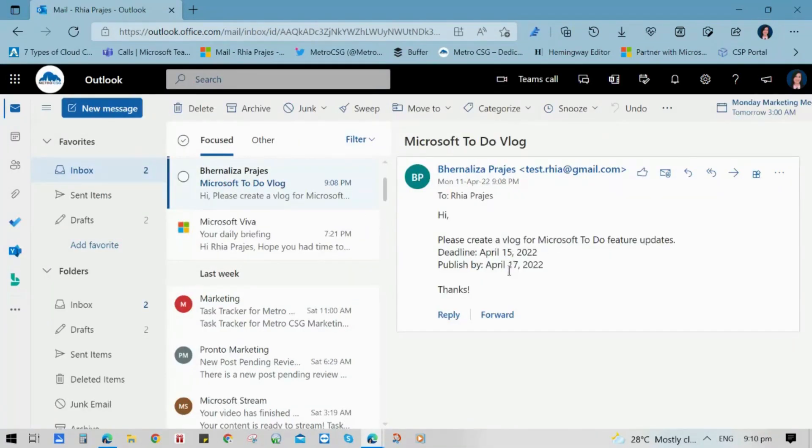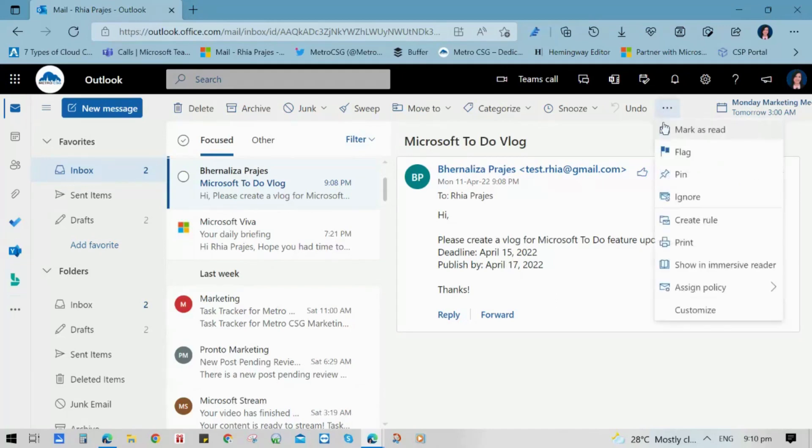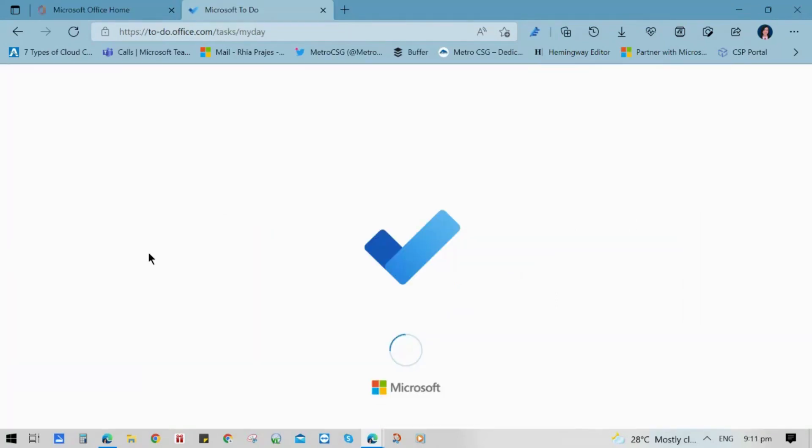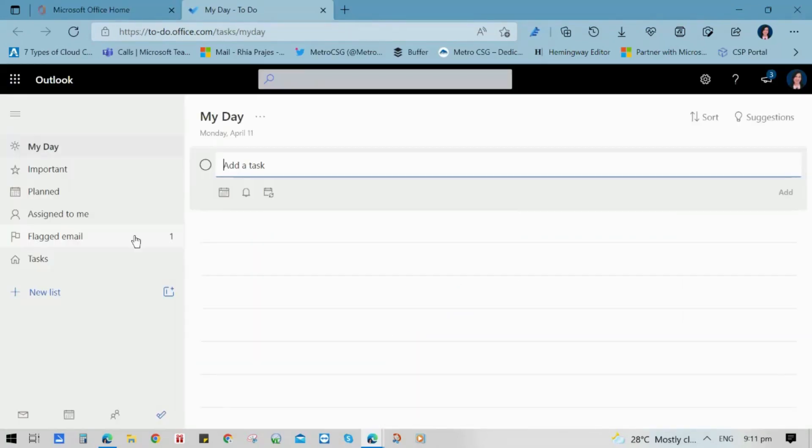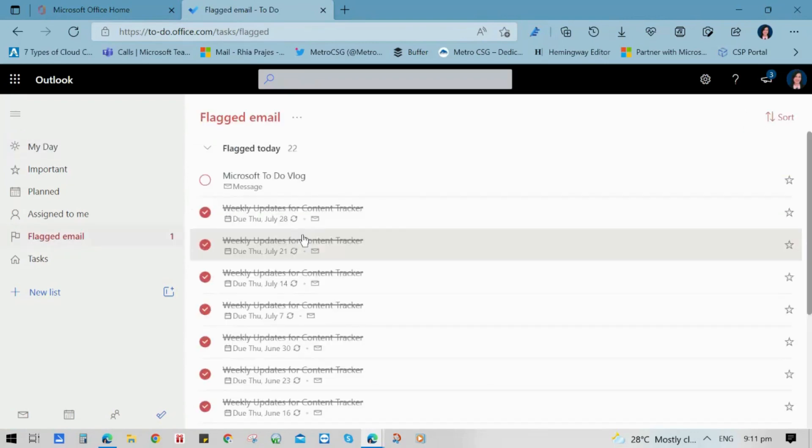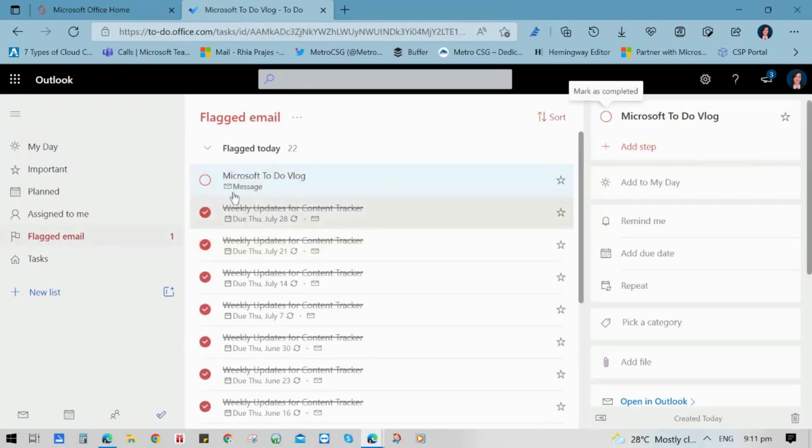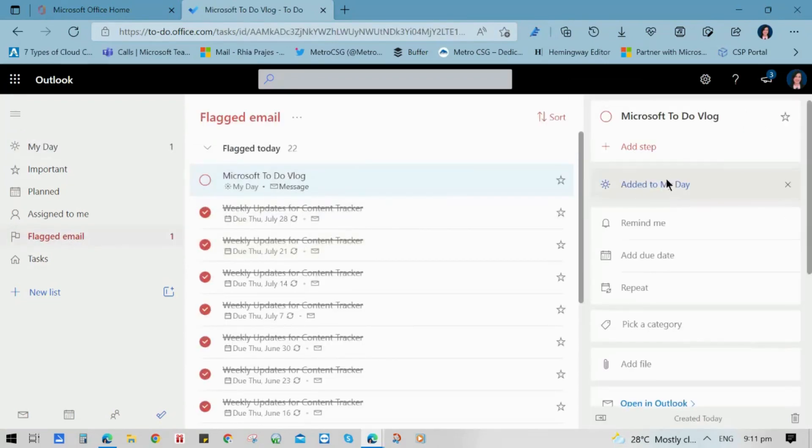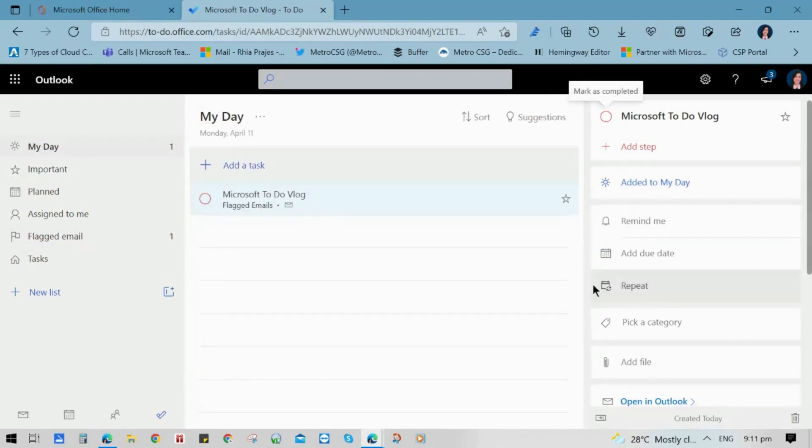Here is a sample email that says we need to do a Microsoft To-Do vlog that has a deadline on April 15. Now we will flag that email so it will sync in our Microsoft To-Do. And when we check the flagged email button, we can see that it is added in our To-Do list.